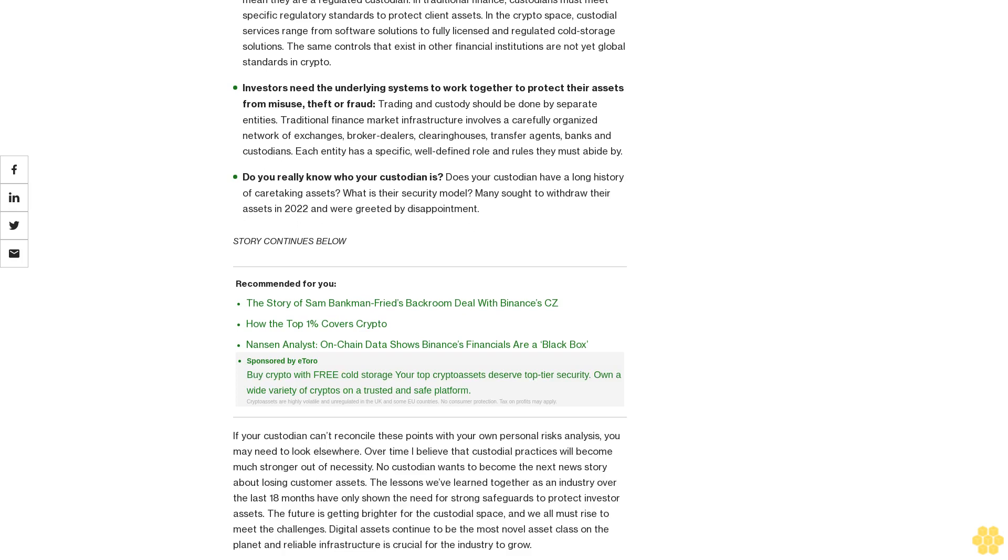Each entity has a specific, well-defined role and rules they must abide by. Do you really know who your custodian is? Does your custodian have a long history of caretaking assets? What is their security model? Many sought to withdraw their assets in 2022 and were greeted by disappointment. If your custodian can't reconcile these points with your own personal risk analysis, you may need to look elsewhere.